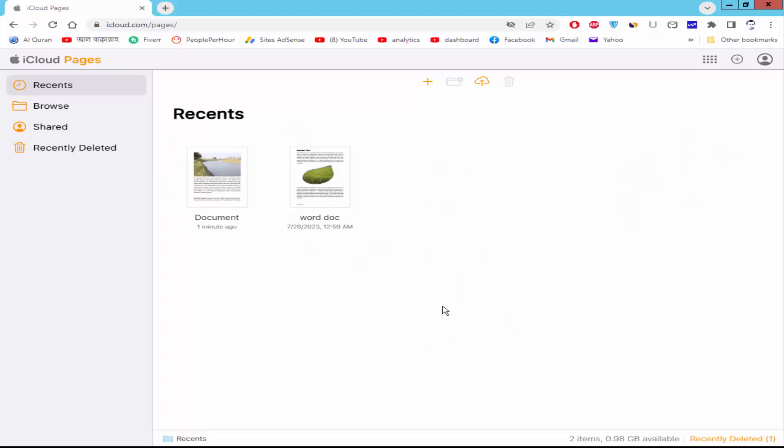Assalamualaikum. In this video, I will show you how to text bold, italic, and underline in Apple Pages. Let's get started.